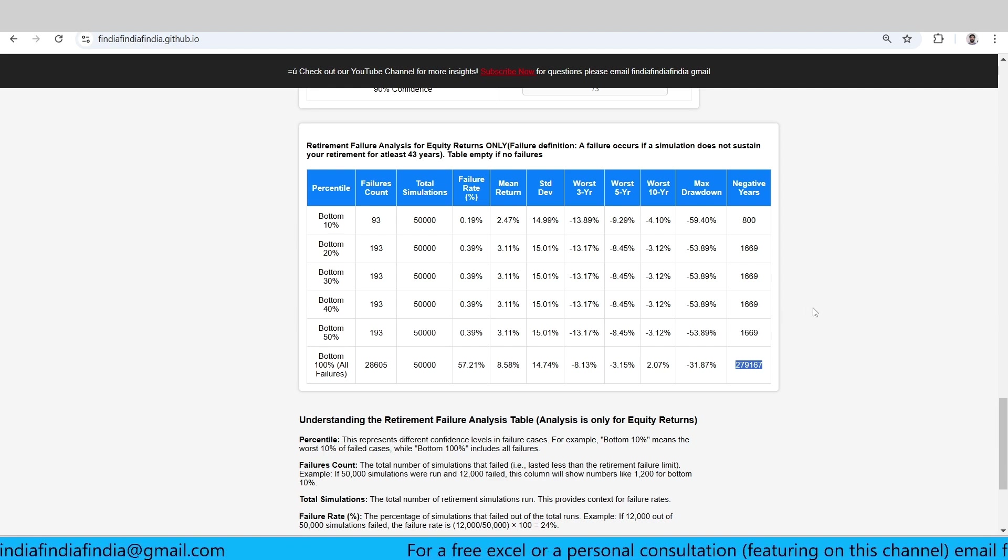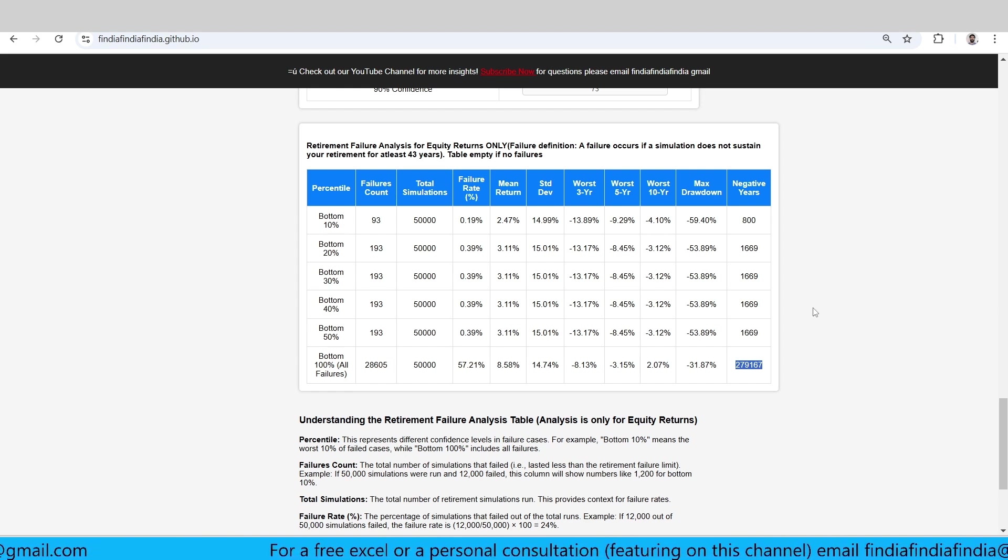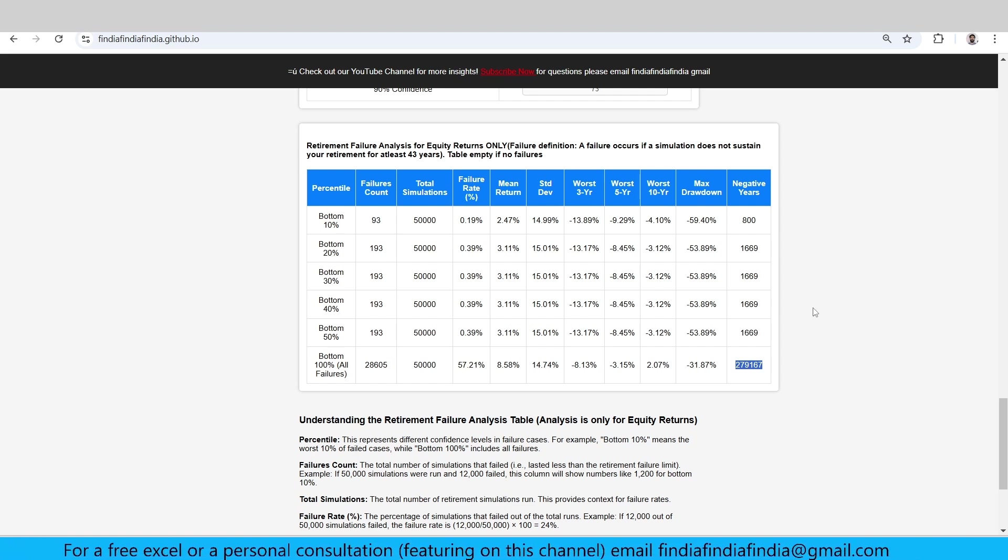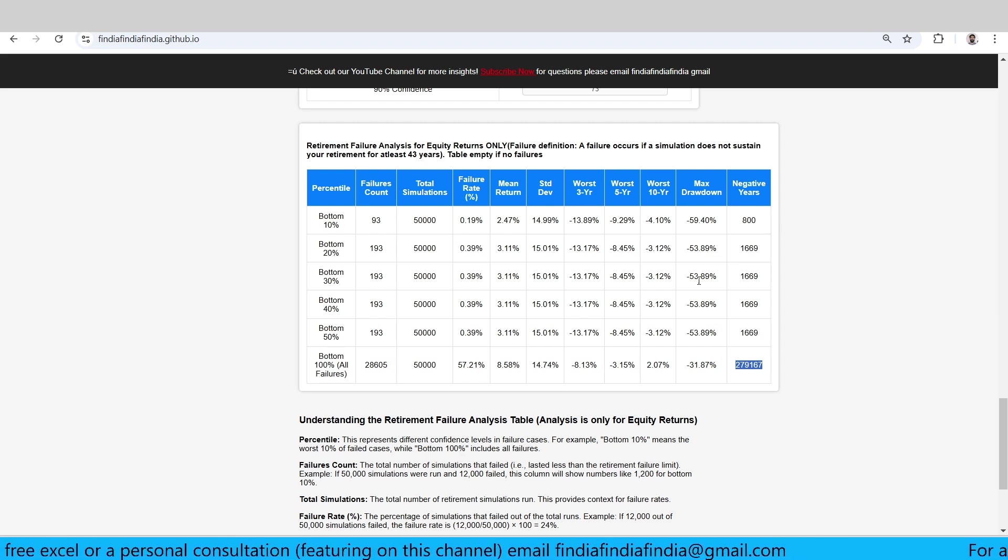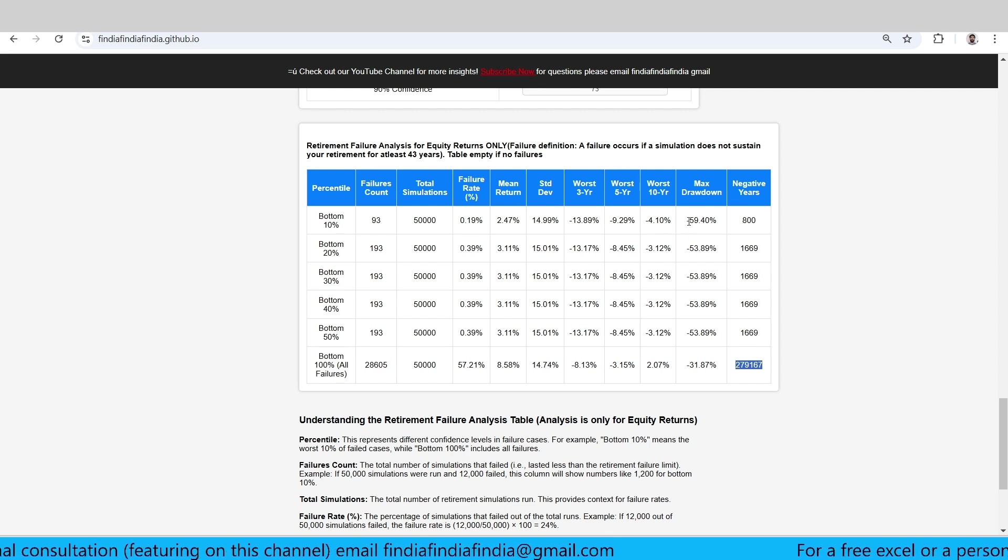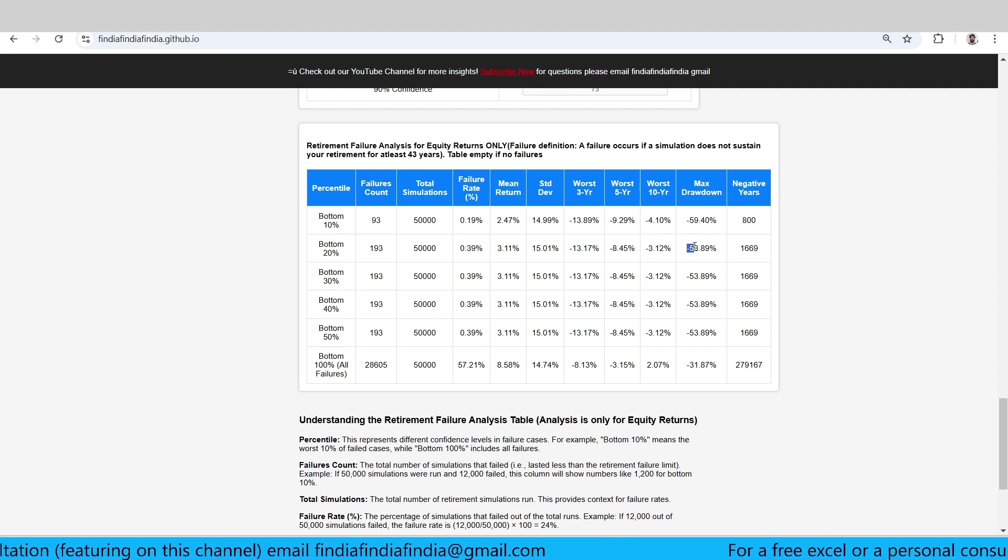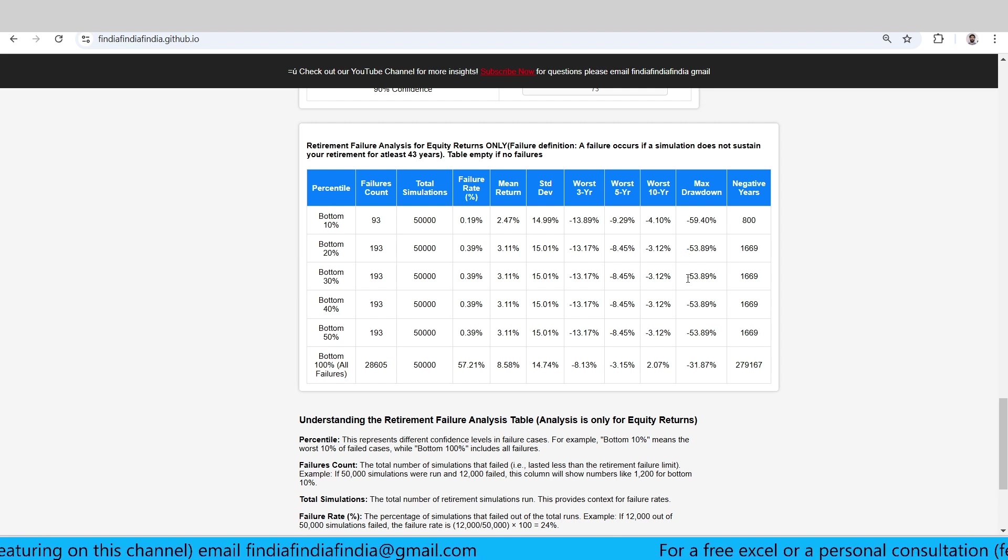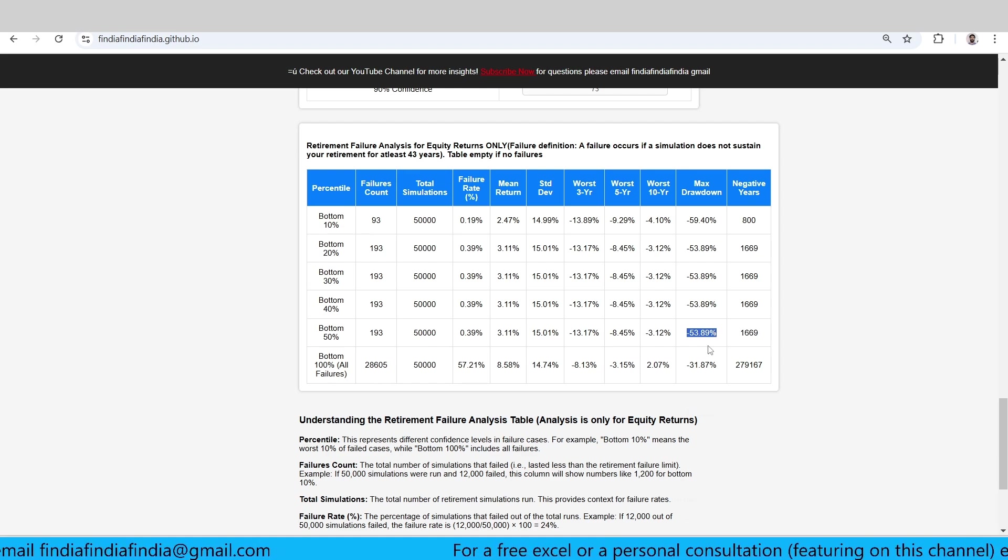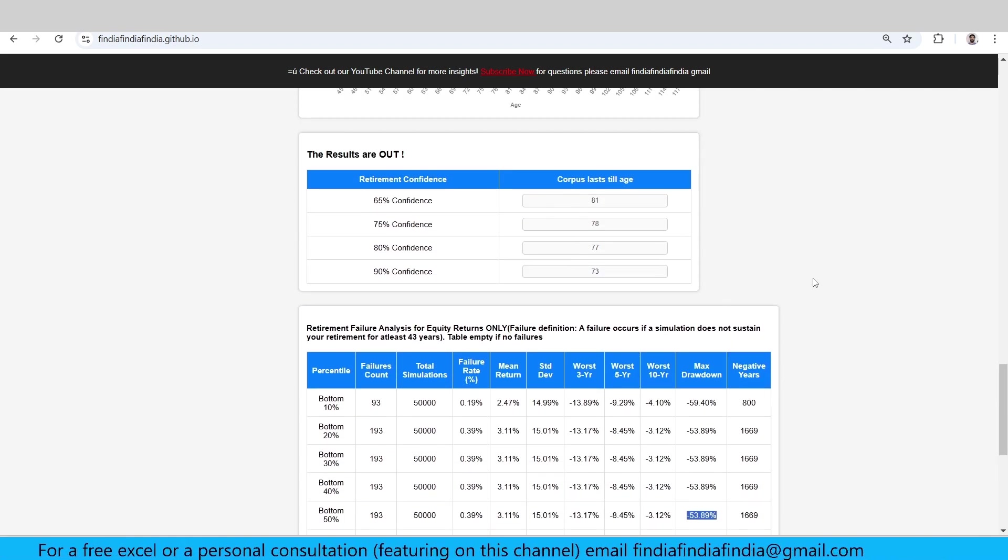If you check this, it means 2,79,000 negative years - that approximately means roughly we have five to six negative years on average. What's the max drawdown? Max drawdown is 60%. In one or two cases, the max drawdown is huge, but average max drawdown is about 53% from high to low.